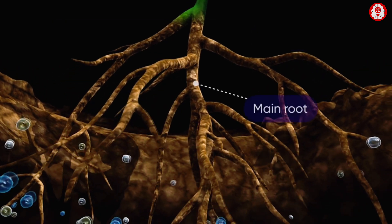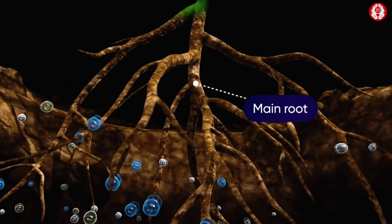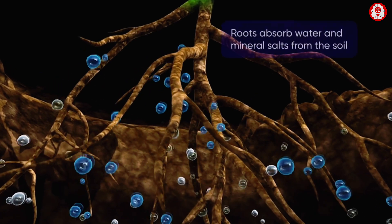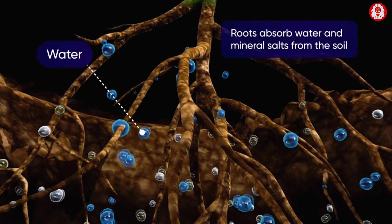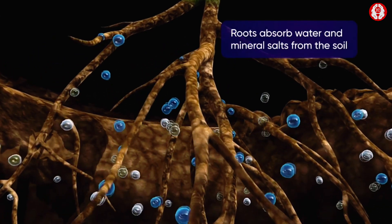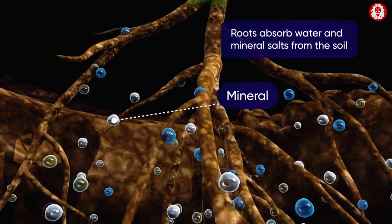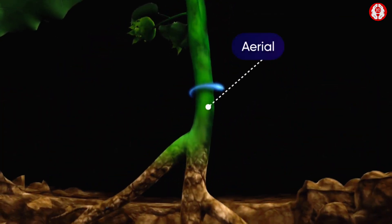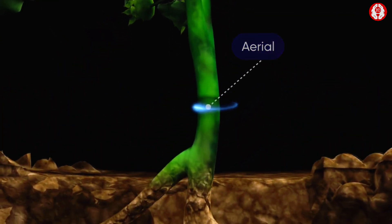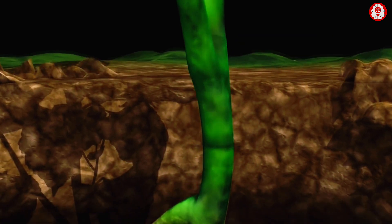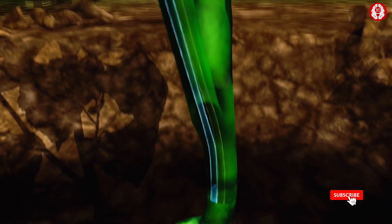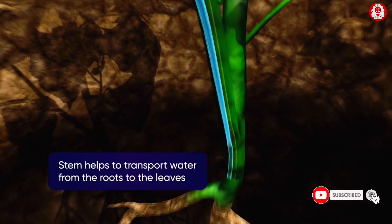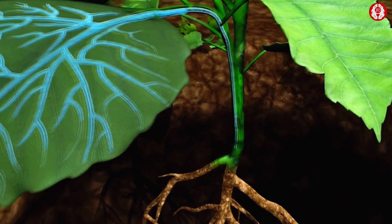The root is the underground part of the plant. It is brownish in color and helps in anchoring the plant into the soil. The tap root system consists of a main root and its lateral branches. Roots absorb water and mineral salts from the soil, and continue upward into the aerial cylindrical part known as the stem, which helps to transport water from the roots to the leaves.